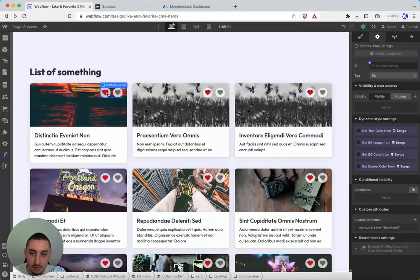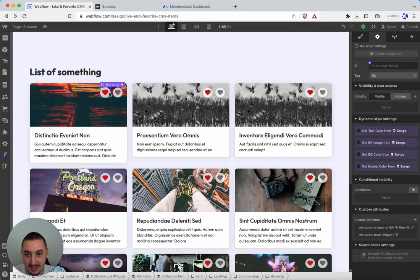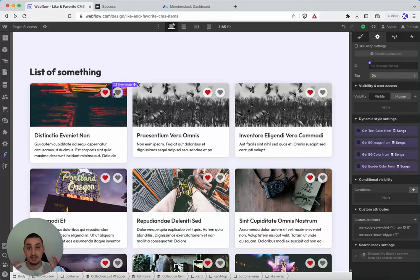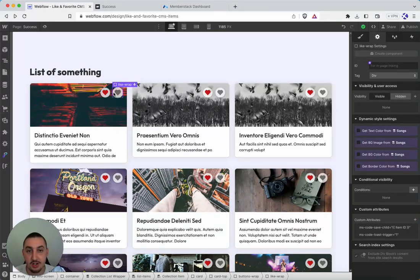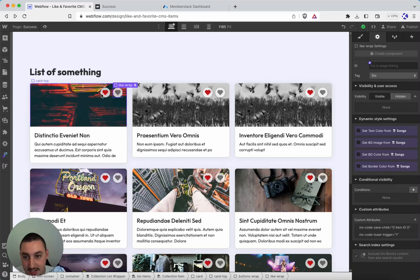So within there, what you will have is two individual buttons. One is to save and one is to unsave. So each one of those is going to need its own attribute.